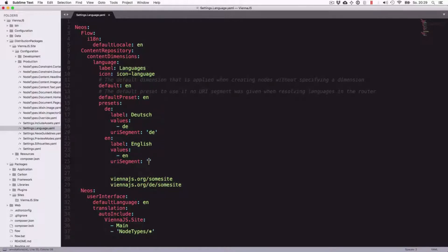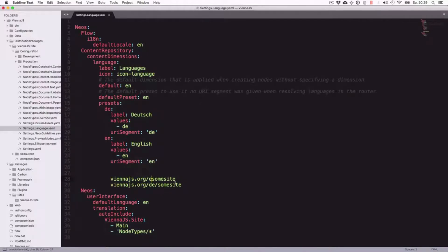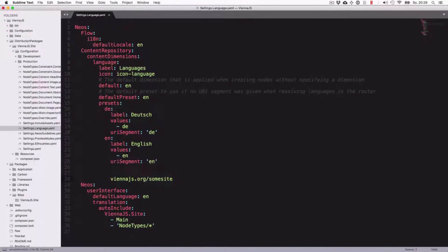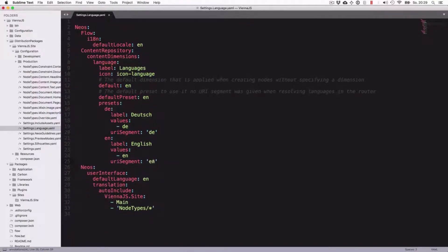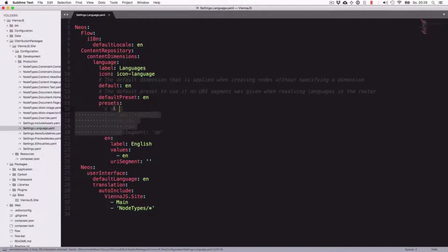If we would again define here URL segment of English, it would look like this. So we want to have just one language, English, so we'll configure it with an empty URL segment in English and no German.